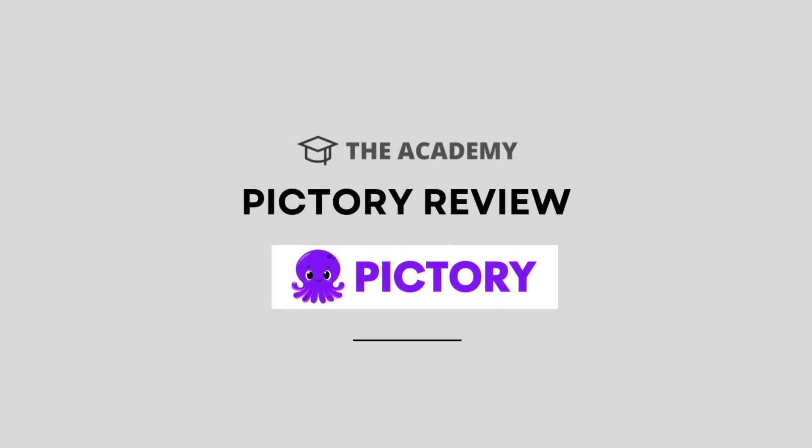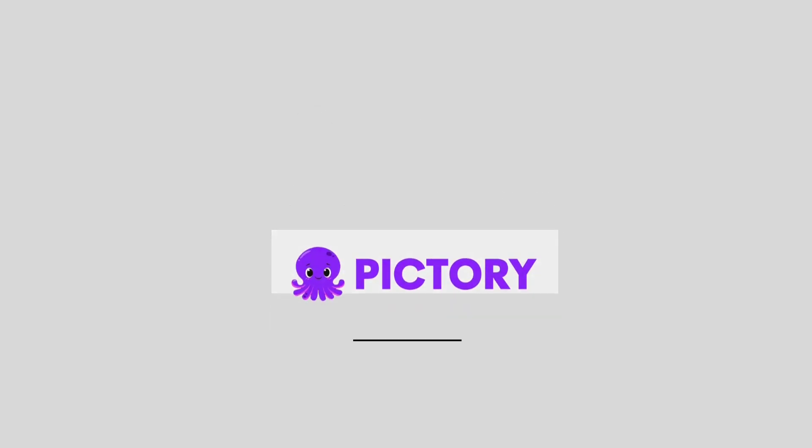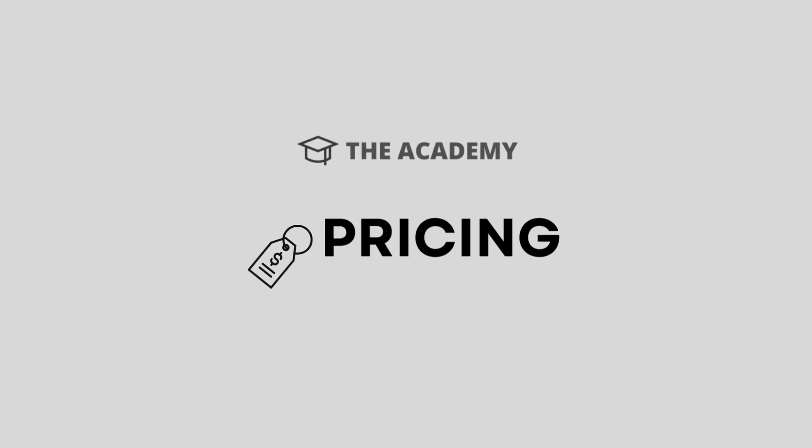Welcome to the Academy. In today's video, we will be doing a full review and walkthrough of Pictory.